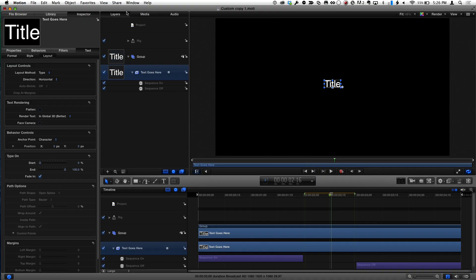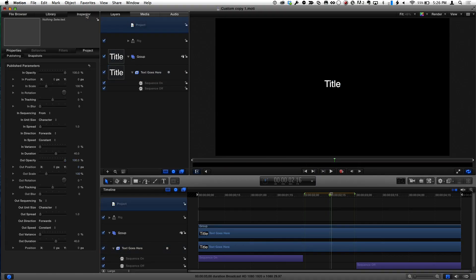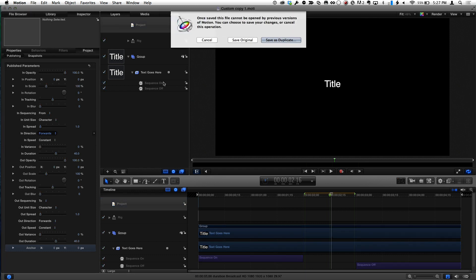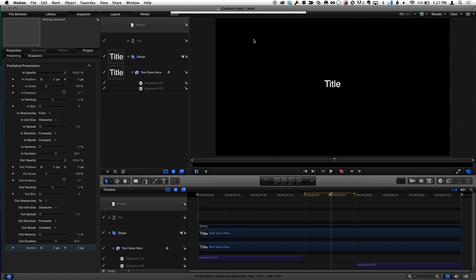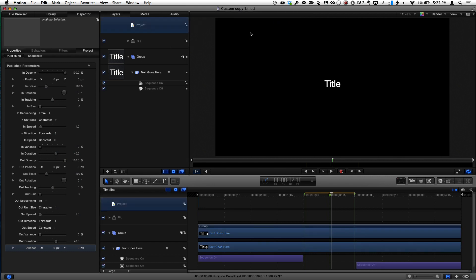What I'm going to do is right-click on the word 'position' and choose 'Publish.' Now if I select the project in the layers list and go back to the inspector, we can see all the published parameters, and at the bottom is our new one called 'position.' I'm going to rename this to 'anchor' — as in the anchor point around which an object scales or rotates. Now I'll save it.